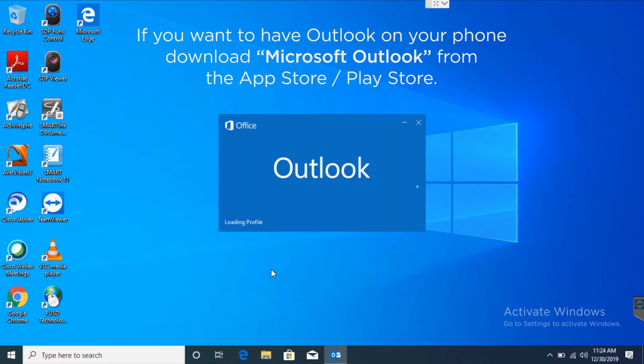If you want to have Outlook on your phone, download Microsoft Outlook from the App Store or Play Store.